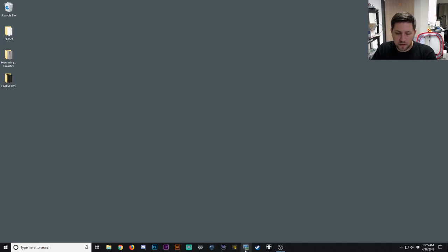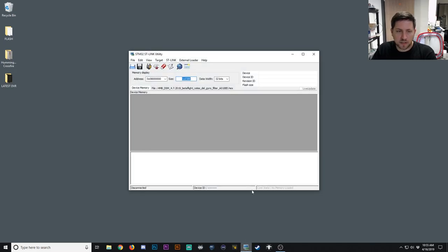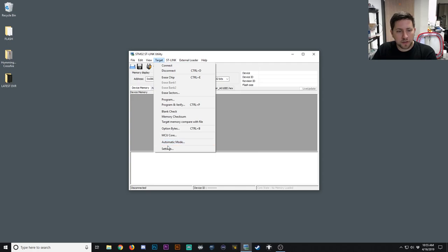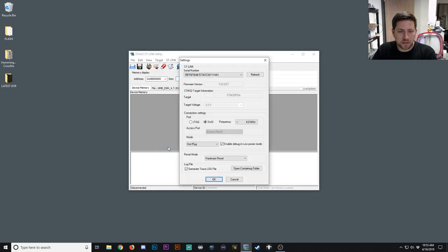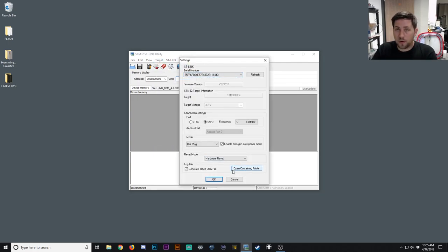After that's plugged in, go ahead and start up the ST-Link utility program. Then we're going to go to Target, Settings, and just copy the settings I have here or it may not work.